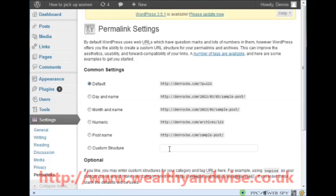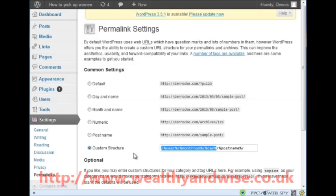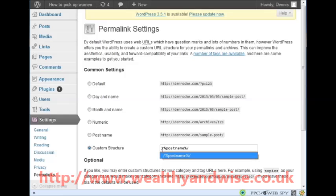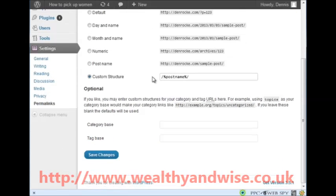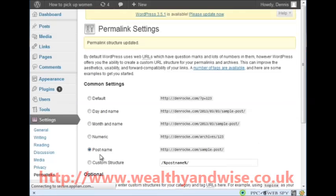Next thing is Permalinks. We are going to use Custom Structure so that there is only the post name. I click 'Day and Name' and then delete back to the part I need, so that what is left is: forward slash, percentage mark, post name, percentage mark, forward slash. That is what you need in the custom structure field. Then come down and save changes.